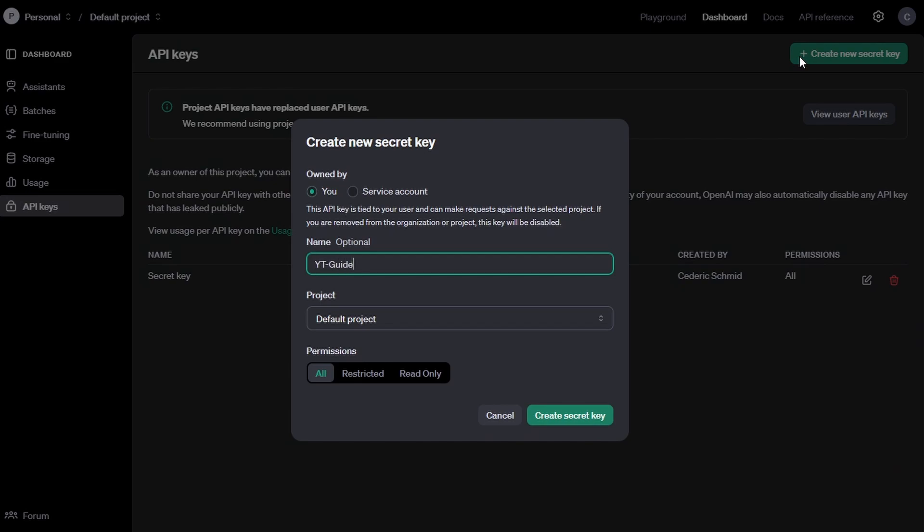Keep in mind that each API key is tied to your user account and can make requests against the project you have access to. If you are ever removed from a project or organization, this API key will be automatically disabled.